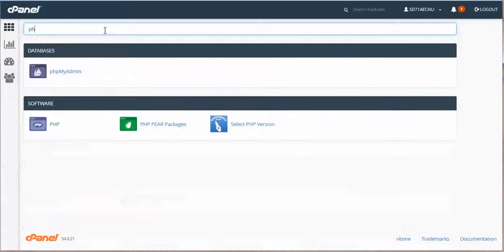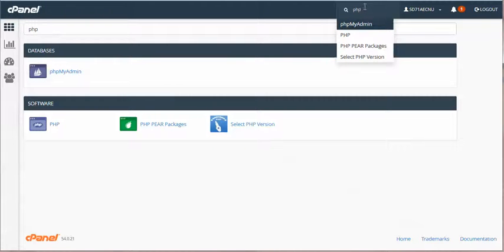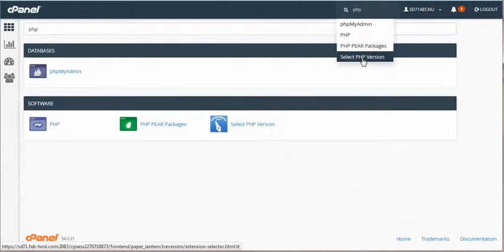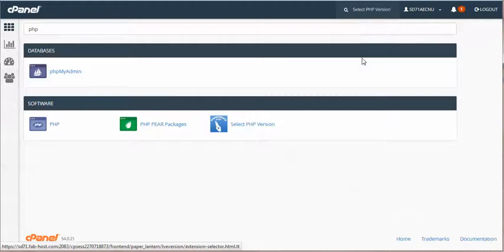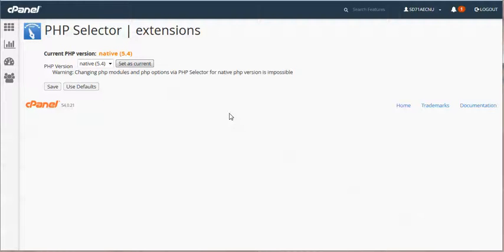So I'm going to type in PHP up here in the find box. I could have done it in the search features as well. It brings up the select PHP version and then of course typing it in the other bar immediately made the menu shrink.